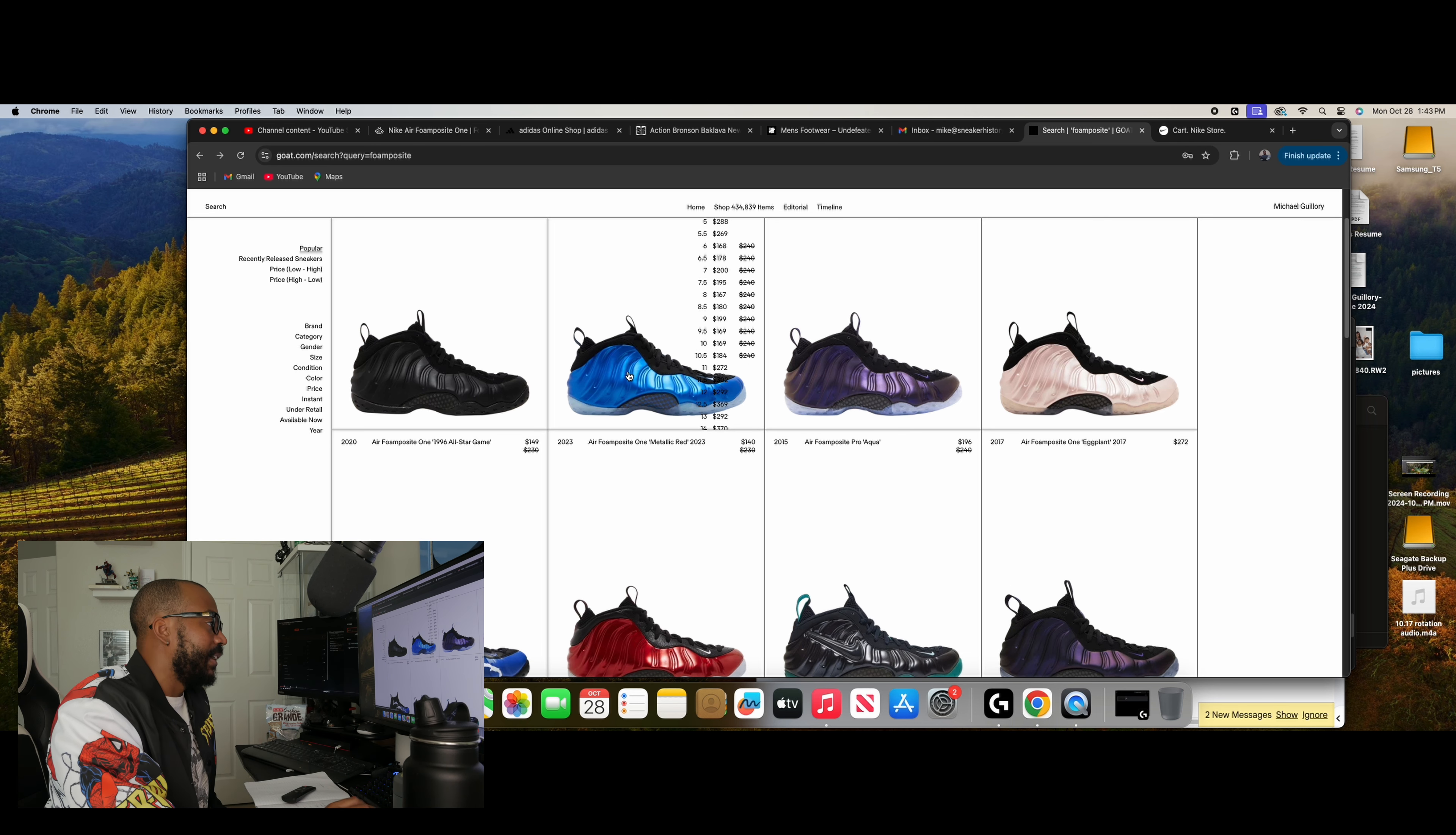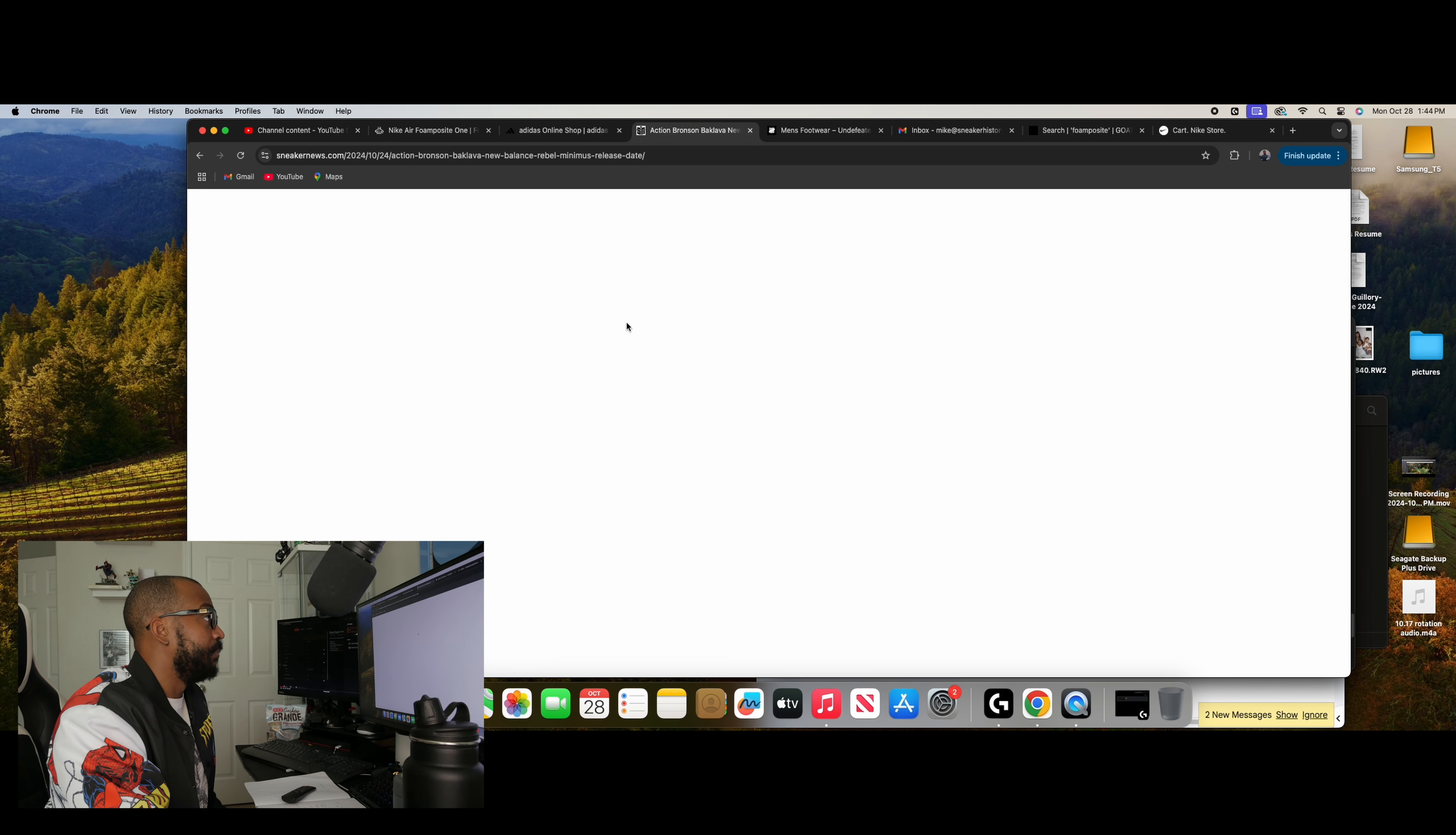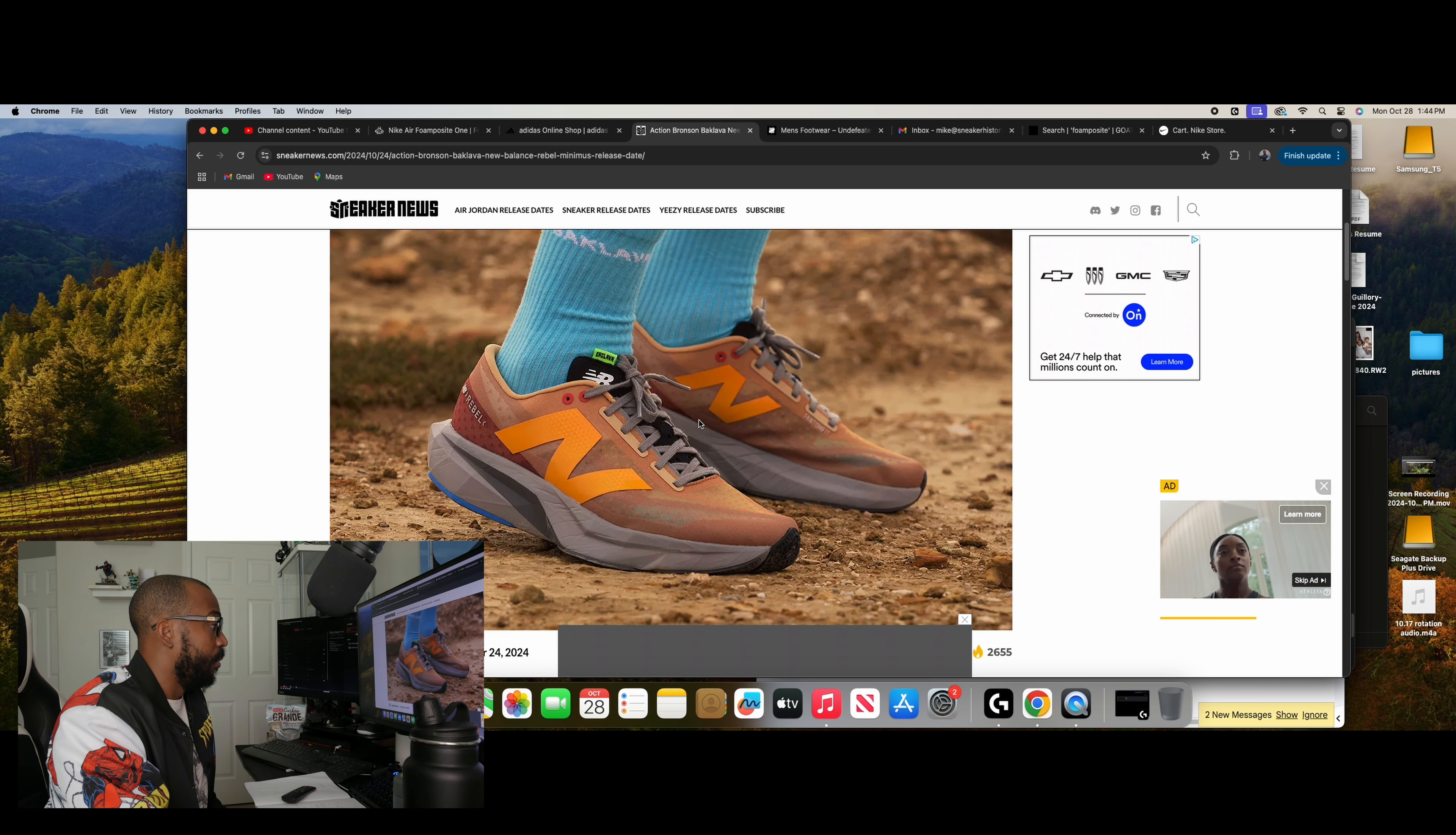Now I wanted to take a look at something new as well. So we talked about a couple of things that are sitting around, of course. But New Balance is, looks like they're making a strong push at the end of the year. So first off, we're going to have some new additions to the Action Bronson Baklava action. So first thing we're going to have is going to be the Rebel. But then we also have the Minimus, which is right here.